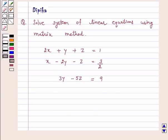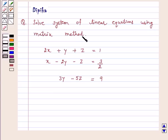Hello and welcome to the session. I am Deepika here. Let's discuss the question. The question says: solve the system of linear equations using the matrix method.